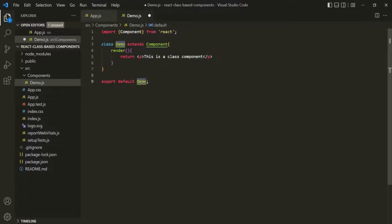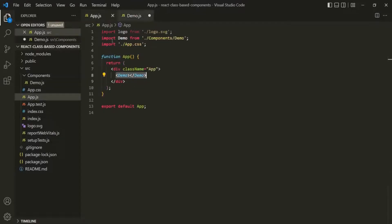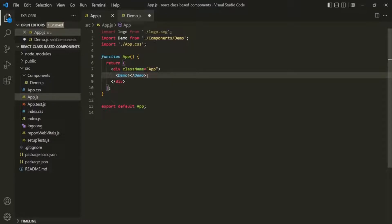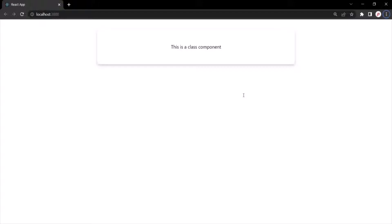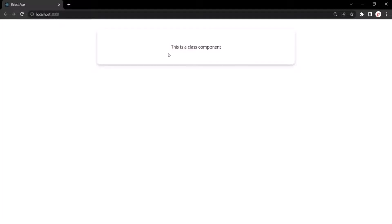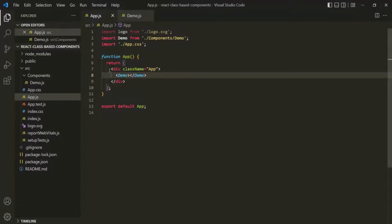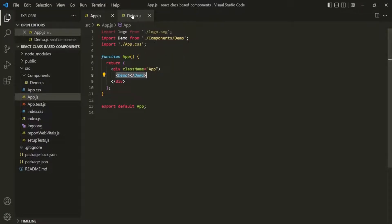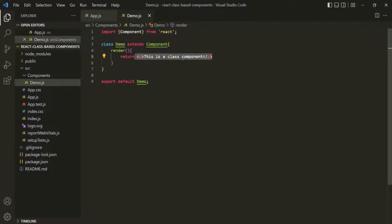We are exporting this Demo component and using it inside the App component like an HTML element. If I save the changes and go to the web page, you'll notice that the class-based component has been rendered. From that class-based component, we are returning this paragraph, and that is being displayed. So inside the App's div, we are calling this Demo component, and in its place this paragraph will be rendered — because that's what we return from the Demo class.